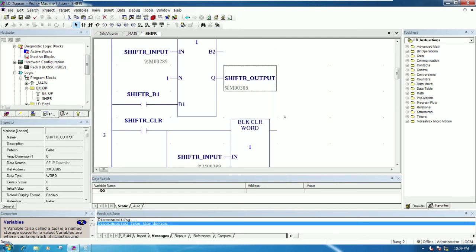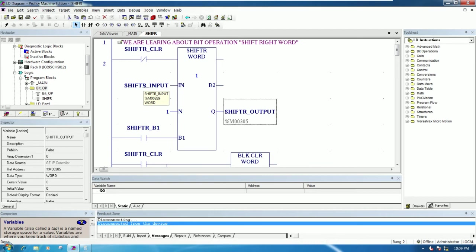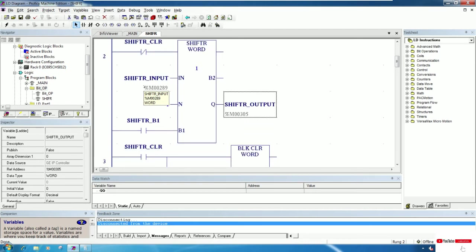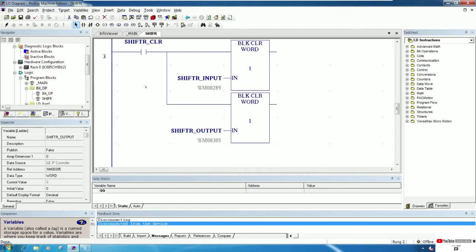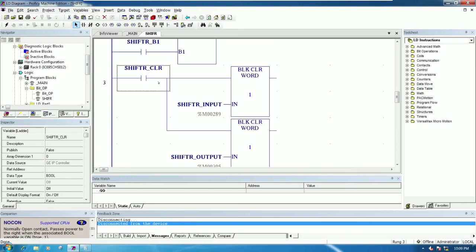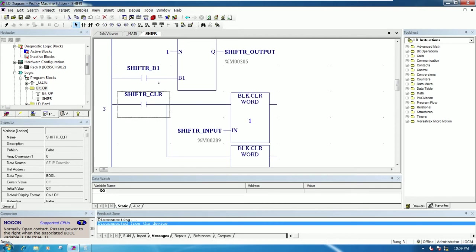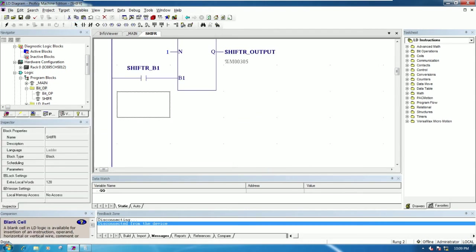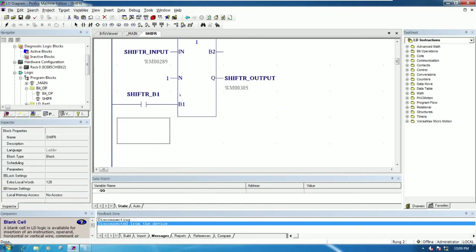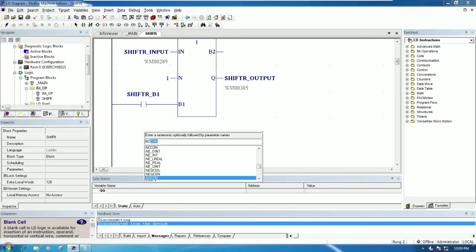The output shift right will start from percent M 305. To shift the bits we need to write that starting from percent M 305. I will insert a rung — to insert a rung we press Ctrl and Enter on the keyboard. I will create one more button.